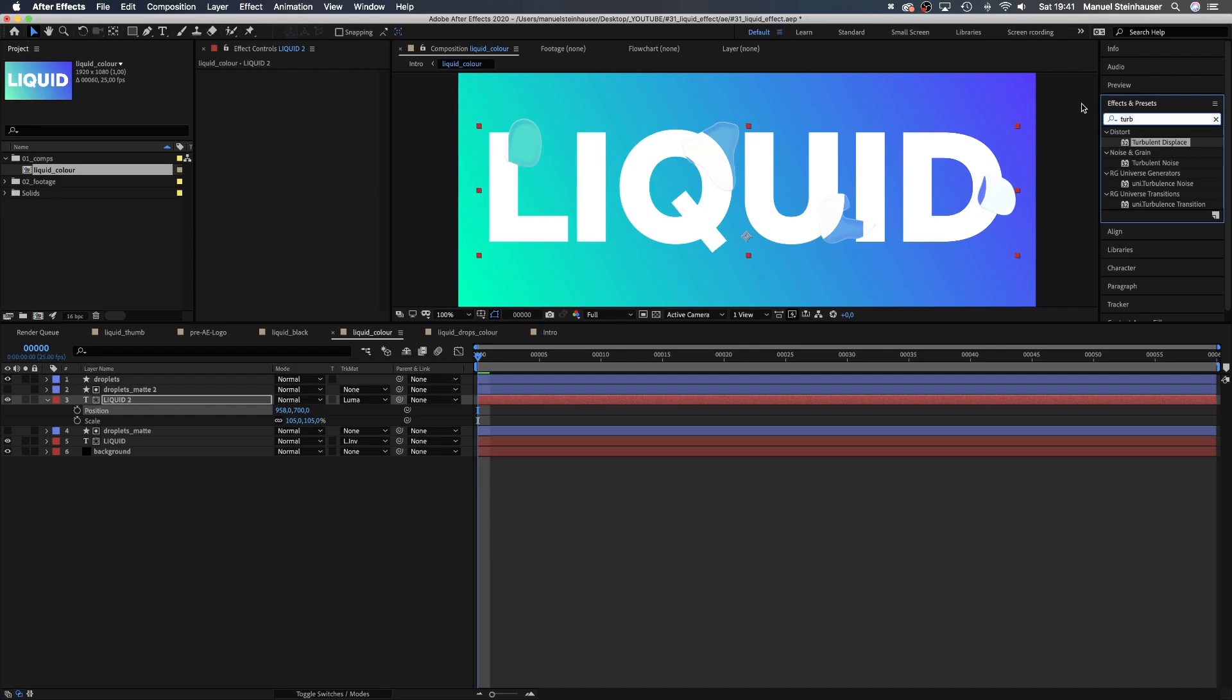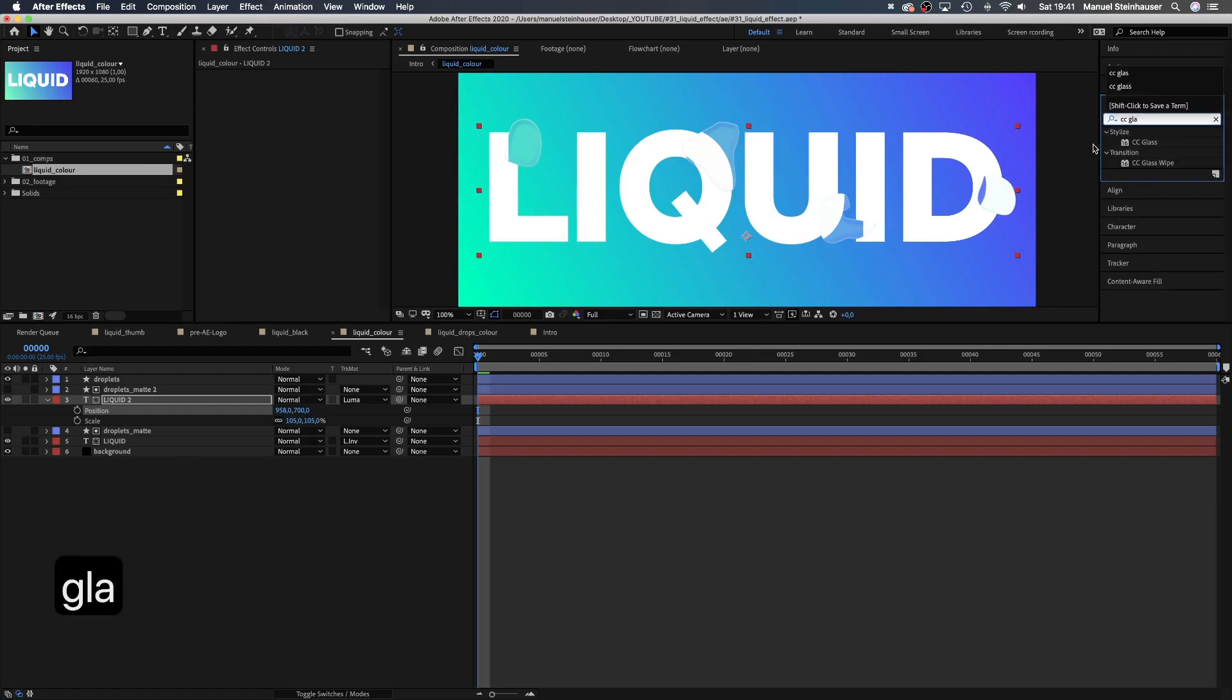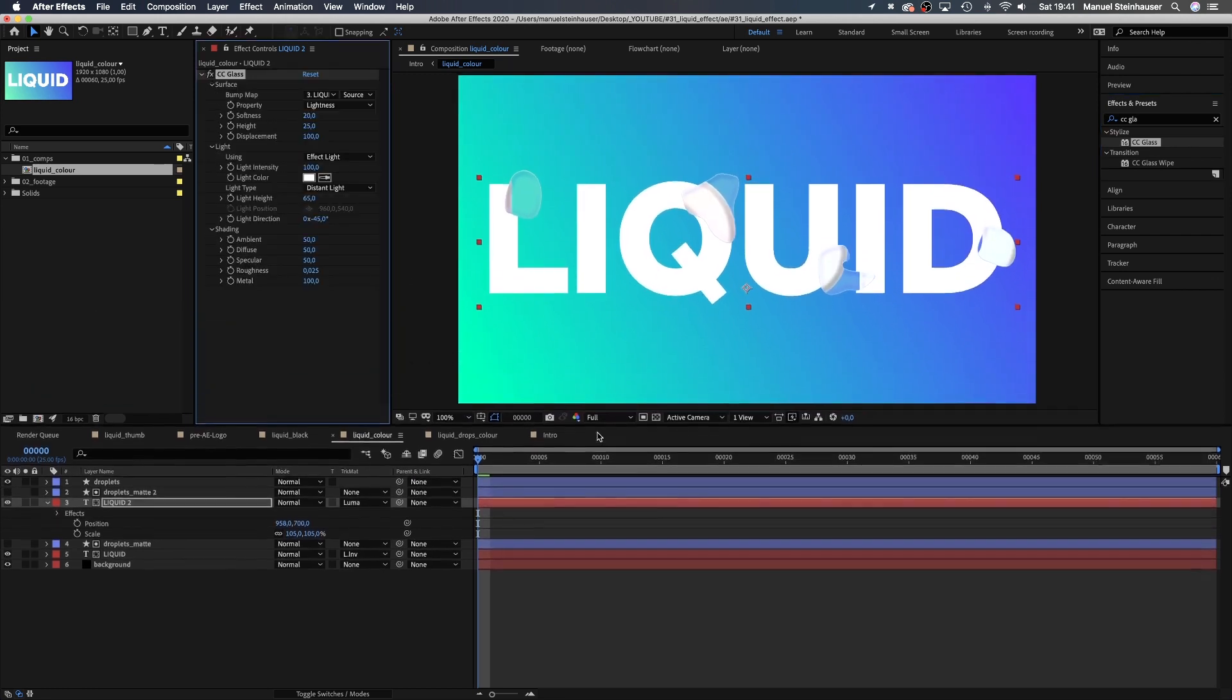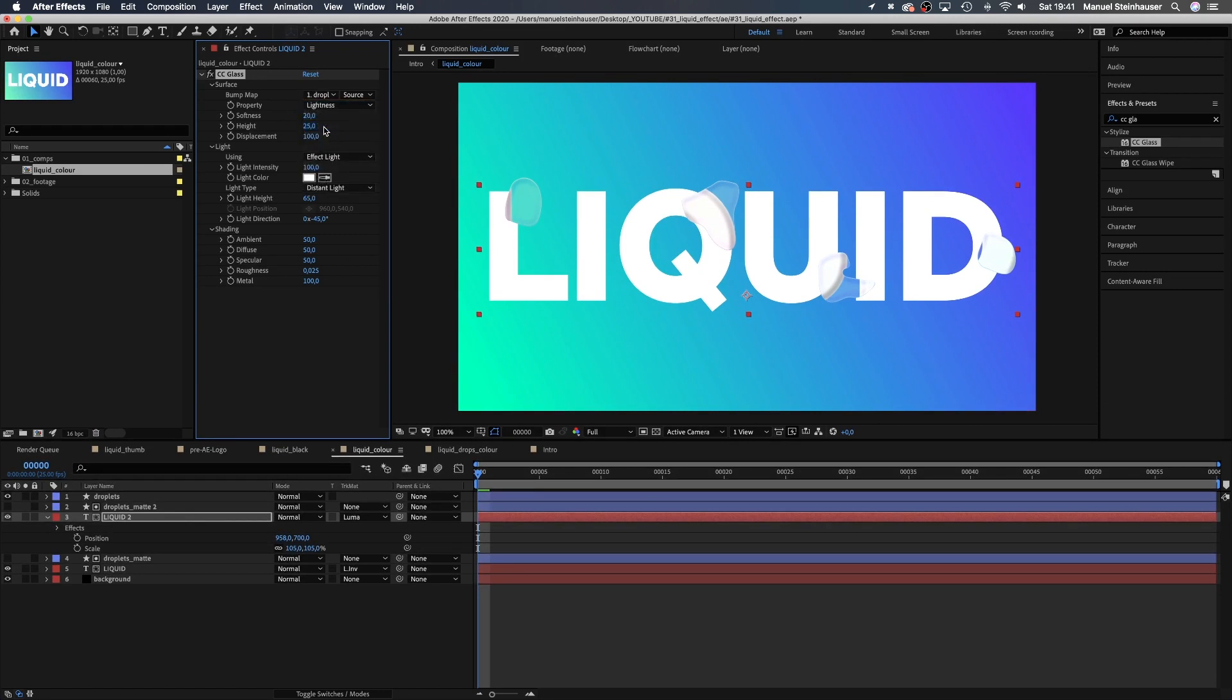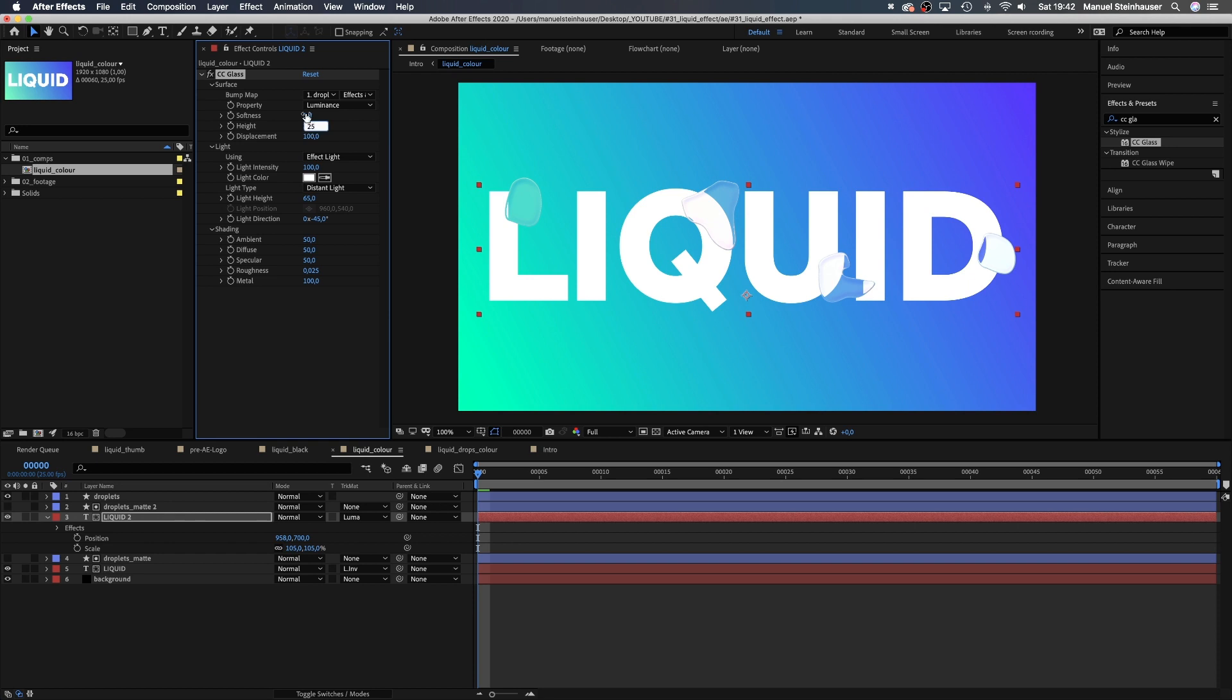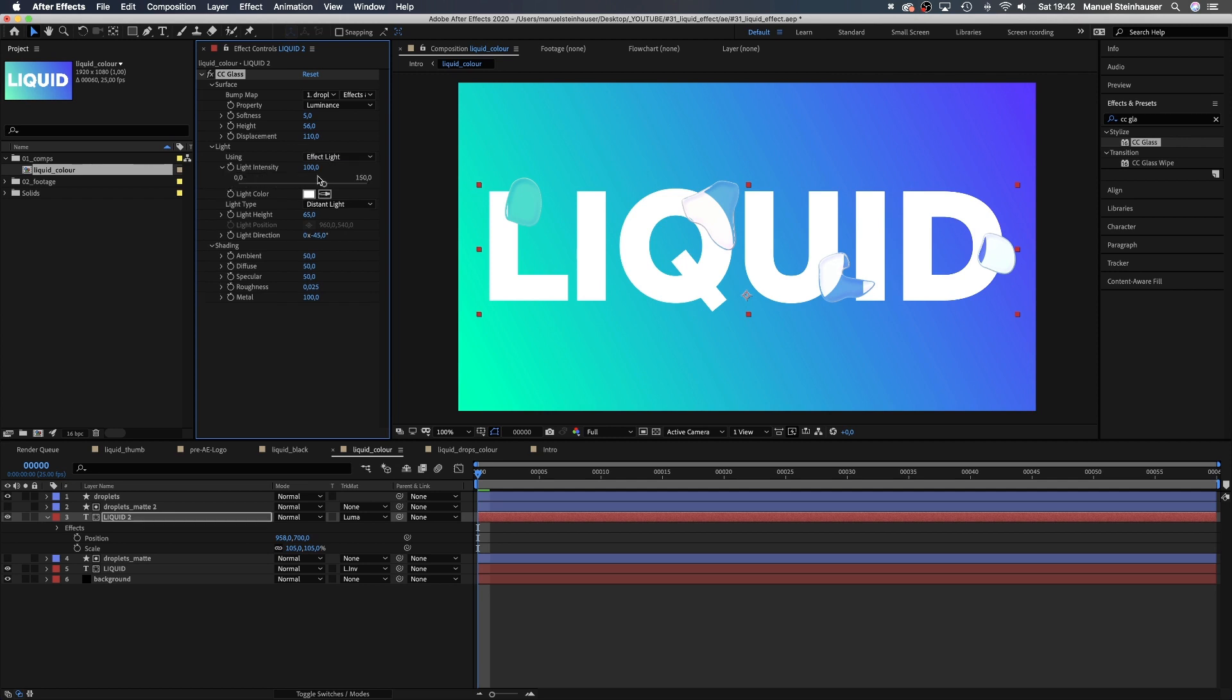Then let's add CC glass to the upper text layer. The droplets layers are source. Change this to effects and masks. The property is luminance. Softness 5. Height 56. Displacement 110. We're using effect light. The intensity at least 100. And in shading, all lights full brightness for more contrast.